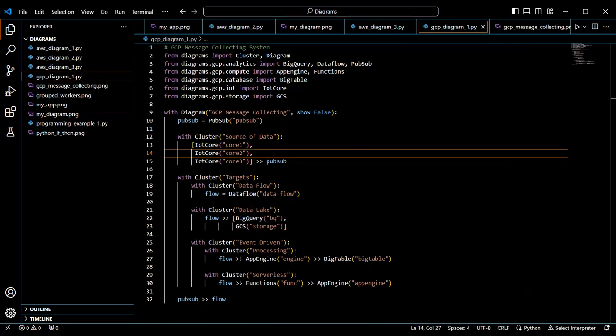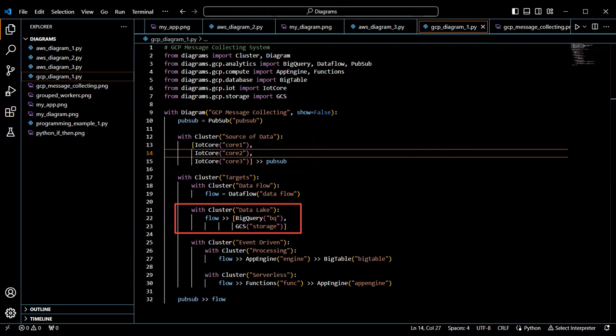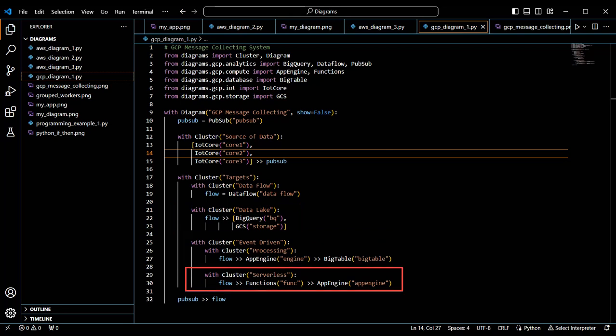Here we have an example diagram for Google Cloud Platform. We have multiple systems that send a message to a GCP pub sub service. The messages flow to several possible destinations. One of the destinations is a data lake BigQuery storage service. Another is an engine that sends to Bigtable. And then finally, we have a function that points to an app engine.